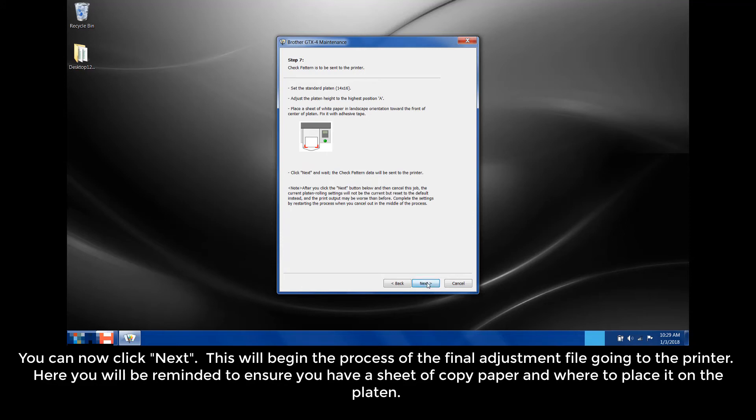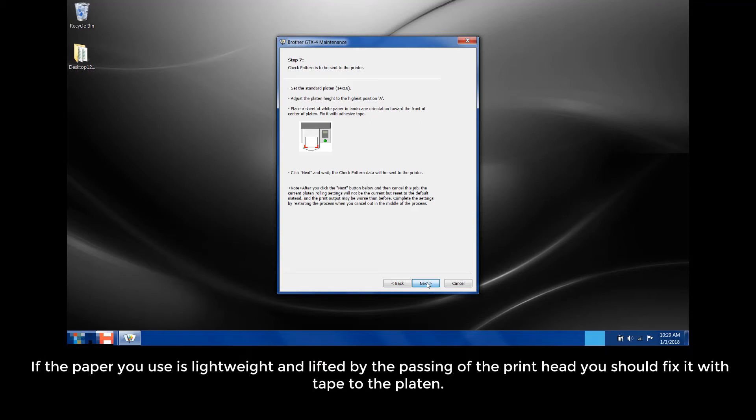This will begin the process of the final adjustment file going to the printer. Here, you will be reminded to ensure you have a sheet of copy paper and where to place it on the platen. If the paper you use is lightweight and lifted by the passing of the printhead, you should fix it with tape on the platen.